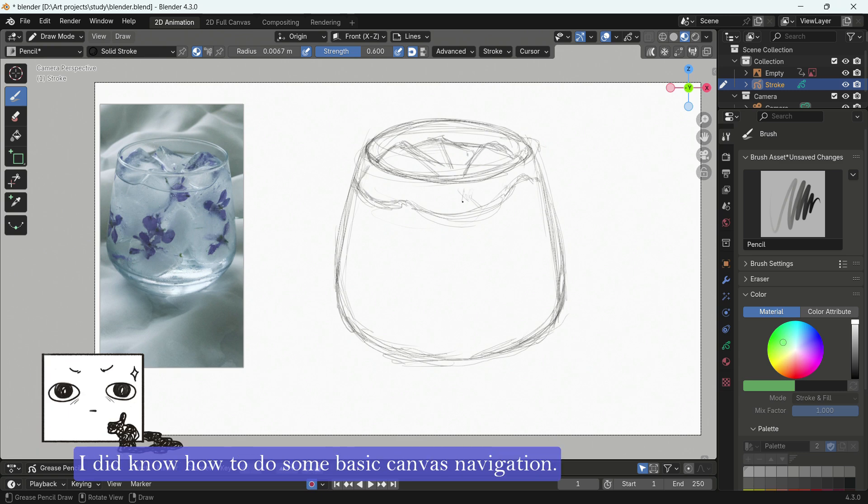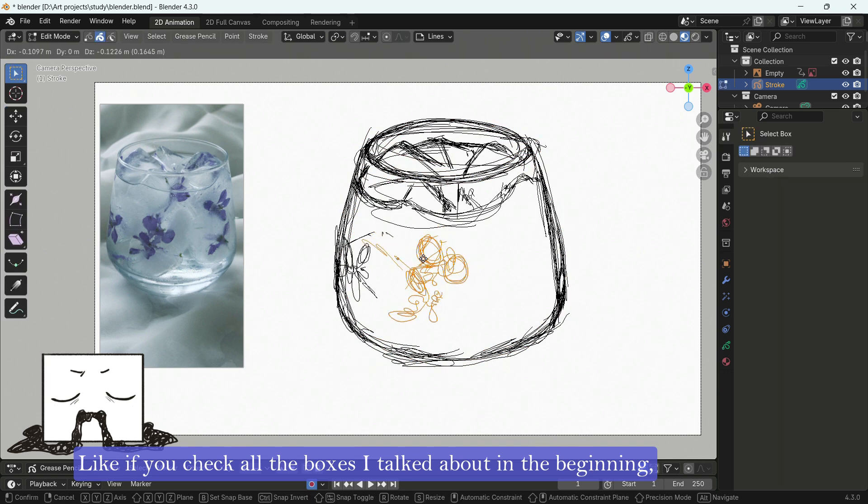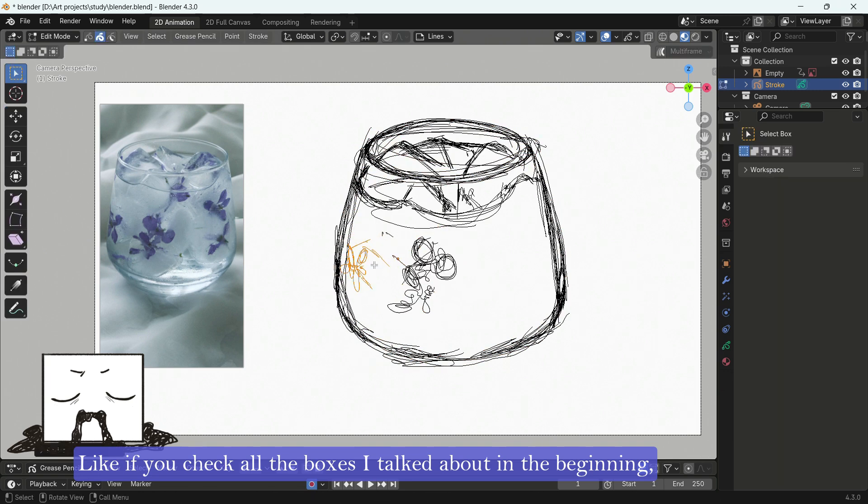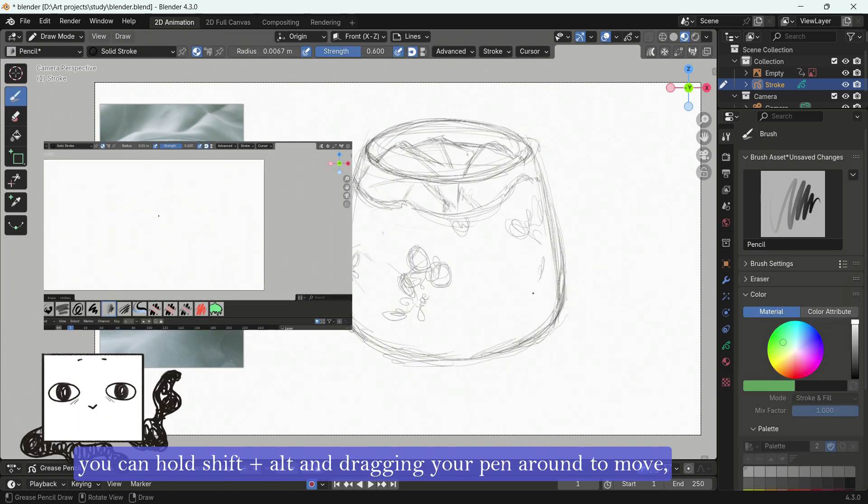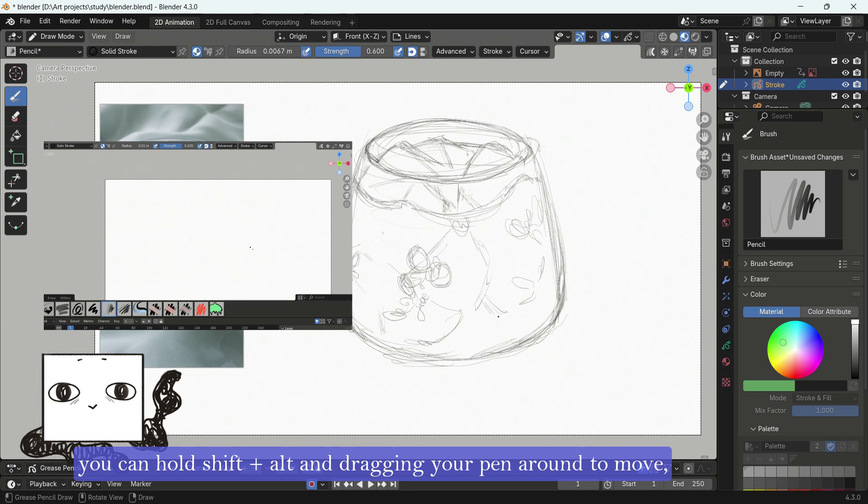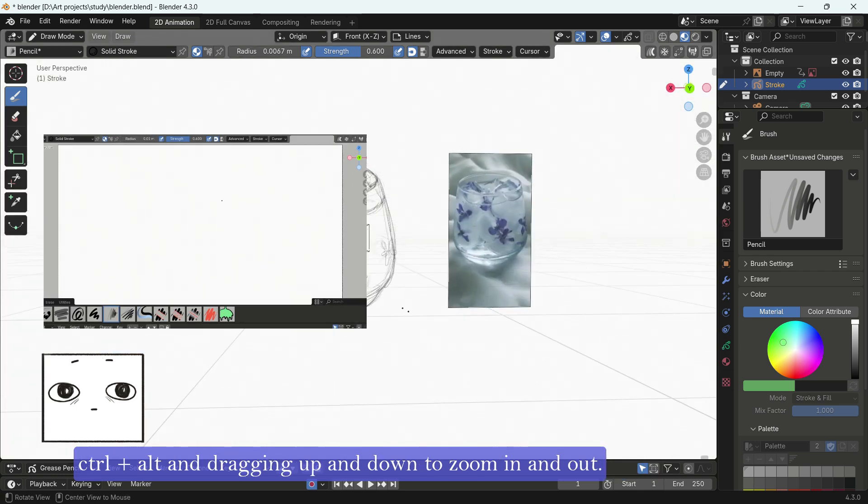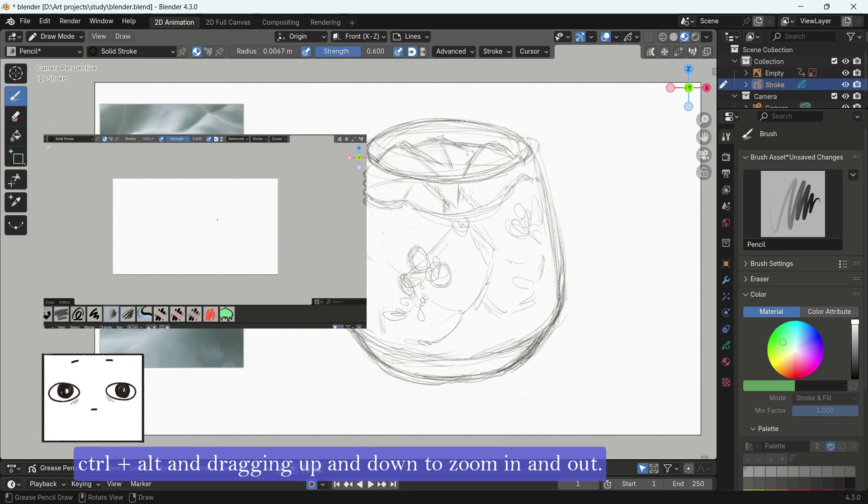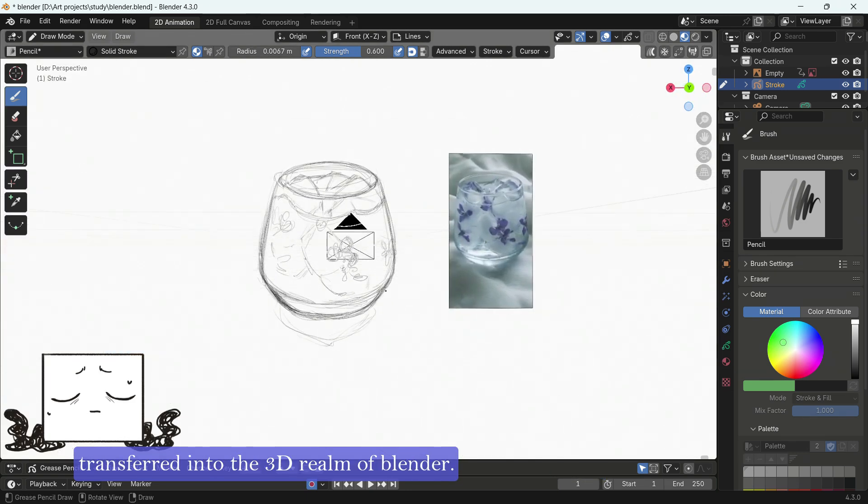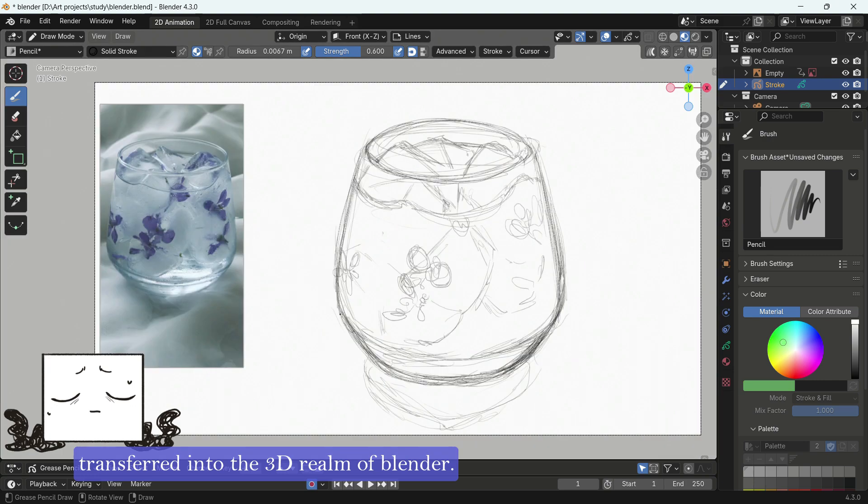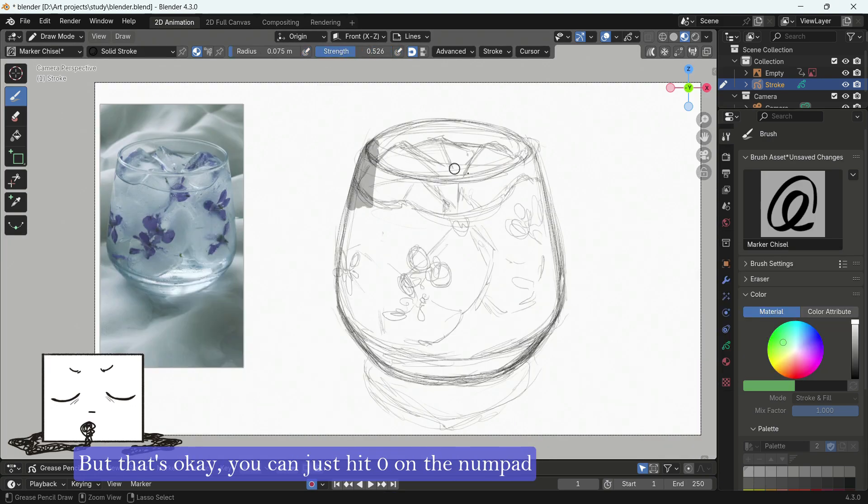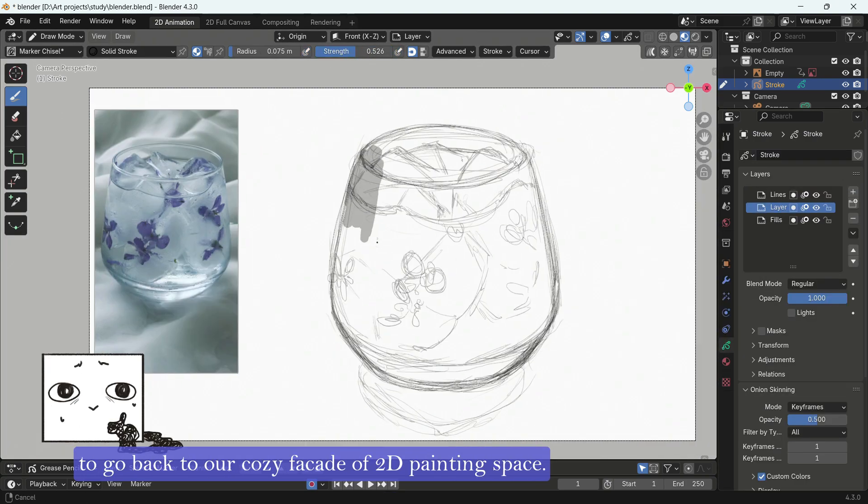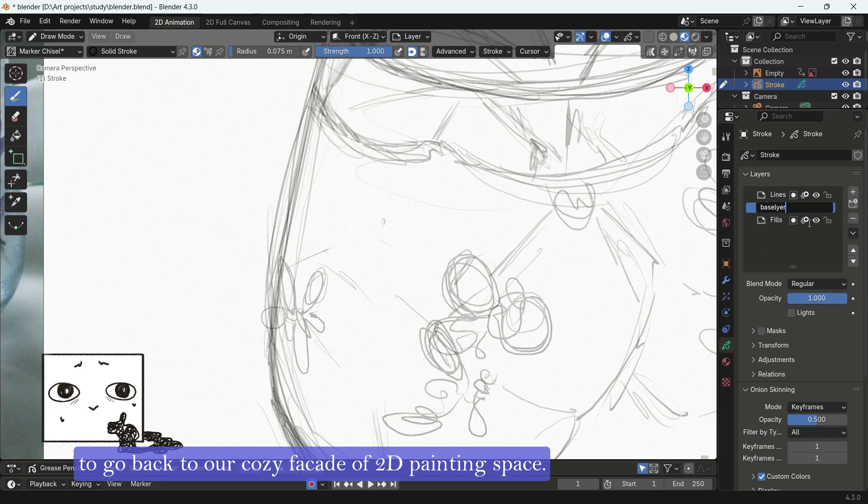Thanks to all the preparation I did, I did know how to do some basic canvas navigation. If you check all the boxes I talked about in the beginning, you can hold Shift and Alt and dragging your pen around to move, Ctrl and Alt and dragging up and down to zoom in and out. But if you only hold Alt, you will be transferred into the 3D realm of Blender. But that's okay. You can just hit 0 on the numpad to go back to our cozy facade of 2D painting space.